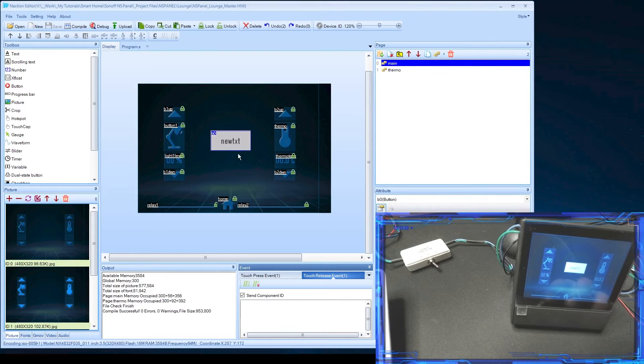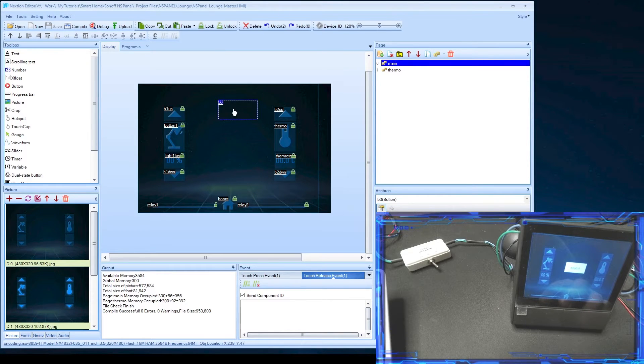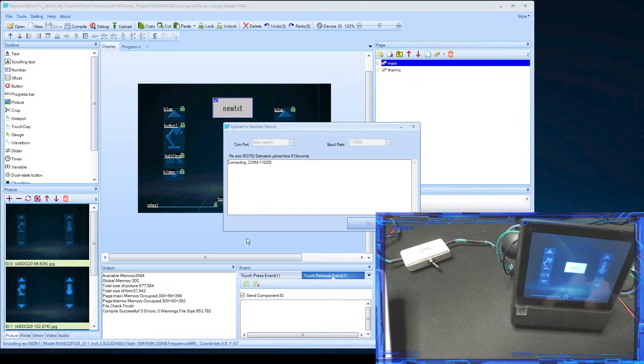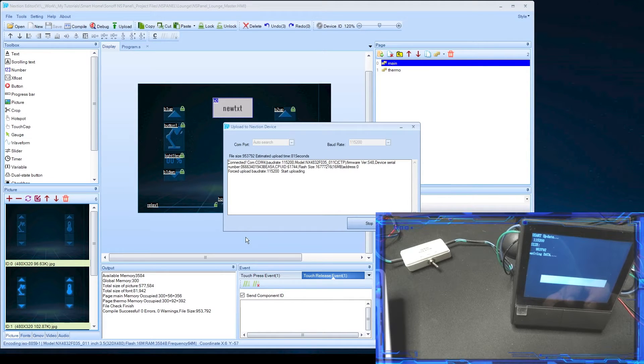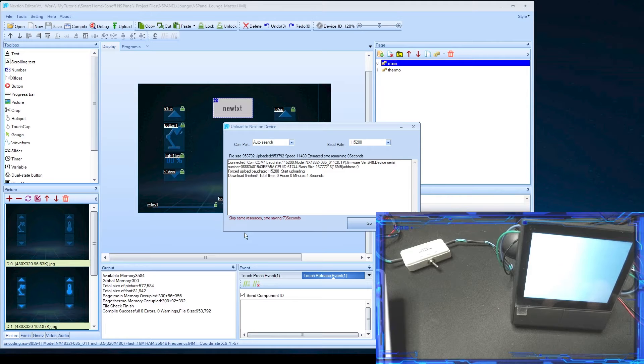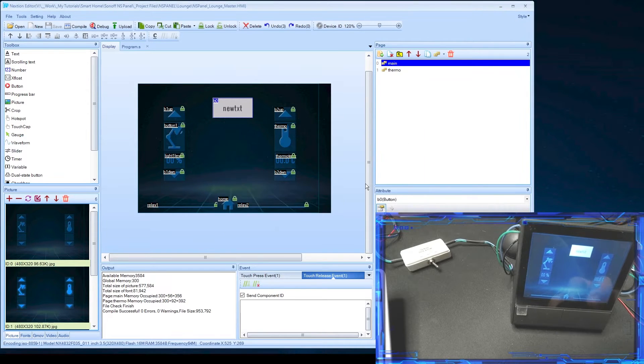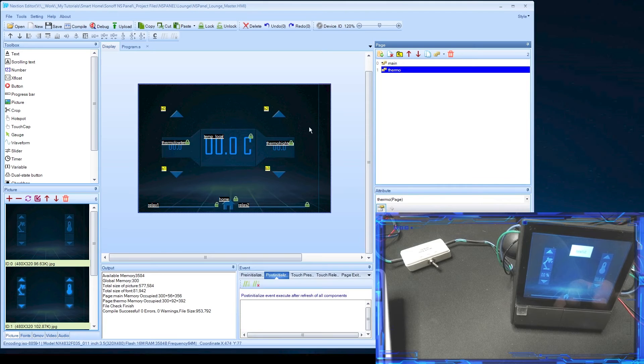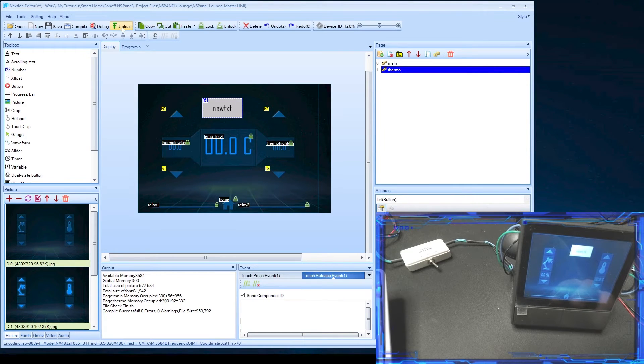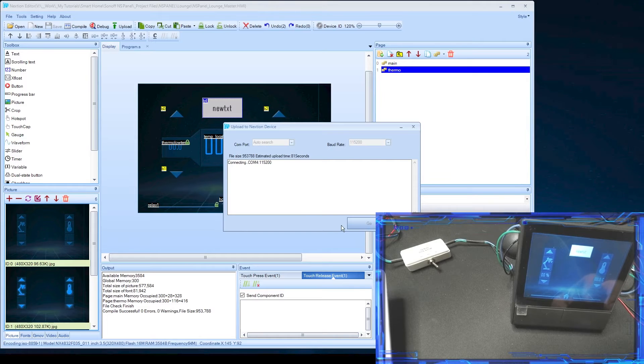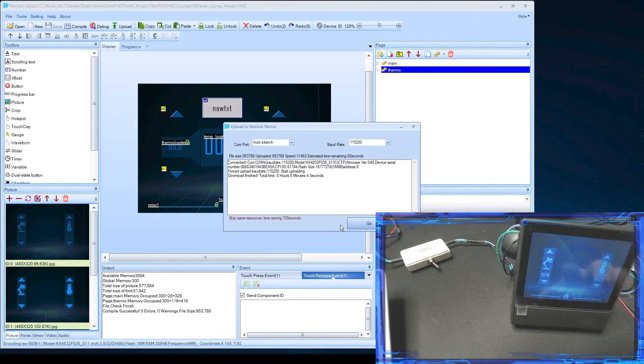If I wanna make any changes, say for instance I wanna move a button, I can just go upload here, hit go. It'll remember the last com port. It'll upload it, reset the panel, and there you go. Take that off of there, and we'll put it here instead. We'll do that, hit upload, go. And you can see now it's gone from the main page.